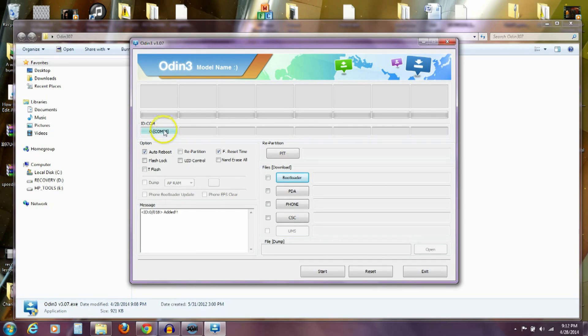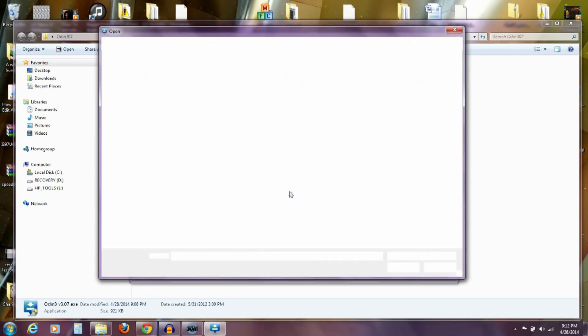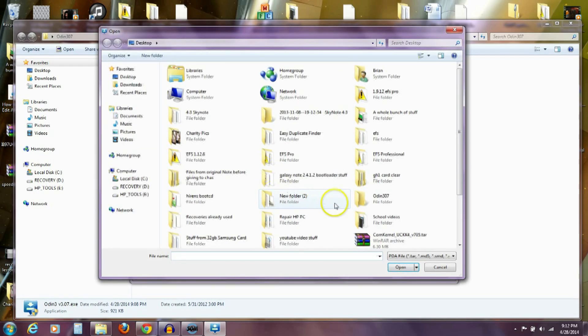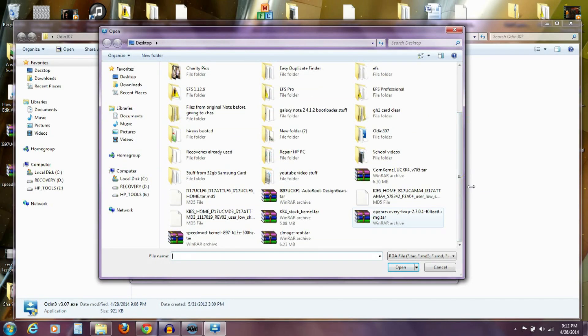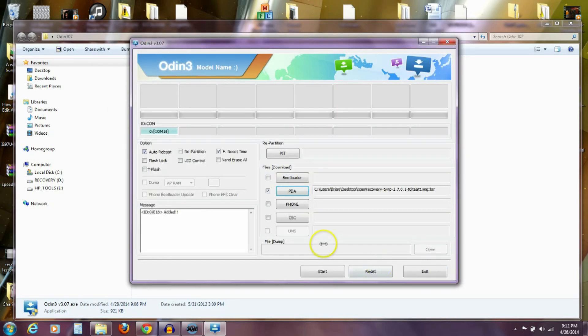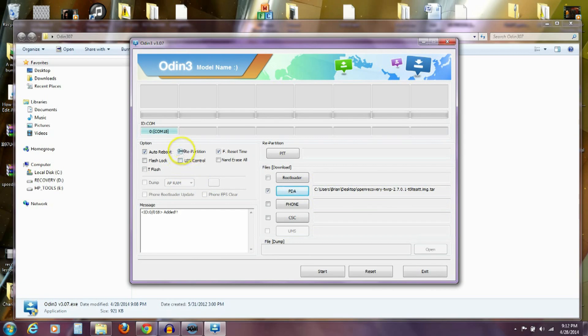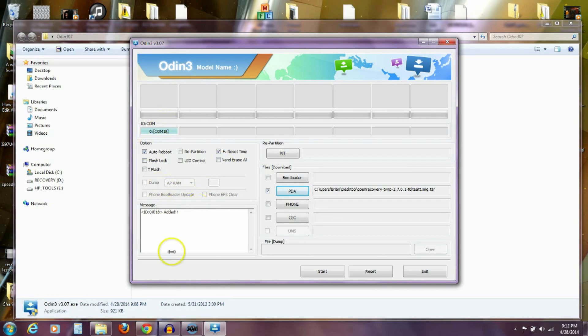So, with this reading my phone on a port, I'm going to go over here to the PDA button. Now, that PDA button, I'm going to go over here and I'm going to find that recovery, the TWRP 2.7.0.1, the one that ends in .tar. So, I'm going to click on that. I'm going to open it and it's going to be open right here in the PDA slot. Now, by default, repartition is not checked, but just make sure that repartition is not checked. You do not want this one checked. So, make sure that one is unchecked.